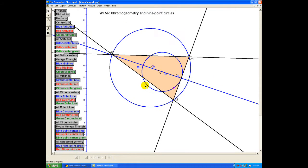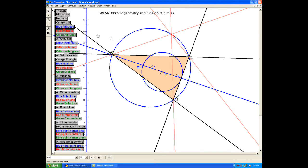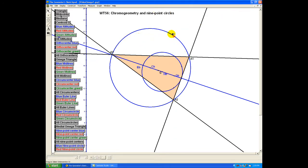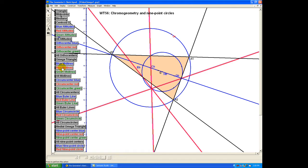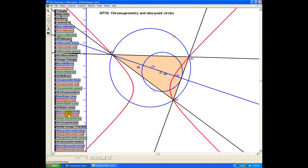Now let's have another look at the same configuration with red geometry. Here are the red altitudes, meaning lines from a vertex which are perpendicular to the opposite side in the red sense. We see that the red altitudes meet at a point — the red orthocenter. Moreover, it actually lies on the blue circumcenter circle. The three perpendicular bisectors in the red sense meet at the red circumcenter, which is also the center of a red circle passing through the three points of the triangle.